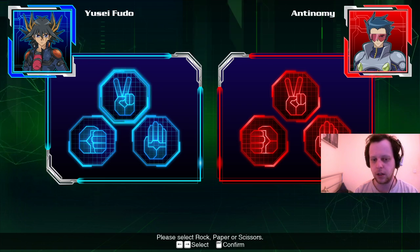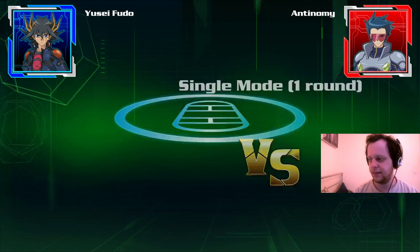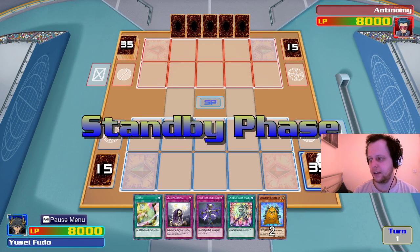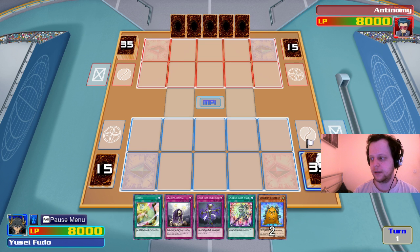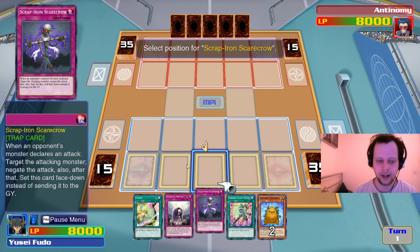He's copying me apparently. What is Necro Defender? That monster can't be destroyed by battle and you take no battle damage involving it. We're not going to summon that yet — just add another card. We have Scrap Iron face down just in case. Are you even going to do anything, Antimony? Is that even your real name? What, are you doing ghost tricks?